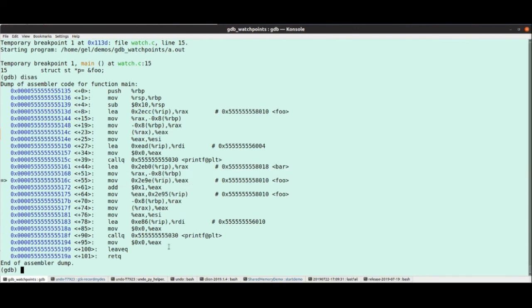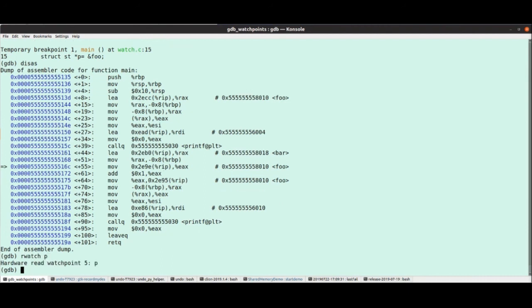There's also read watch points. Watch points by default trigger when the data changes, but I can use the rwatch command like that to stop when that memory location is read. Not all hardware supports that, but x86 does.